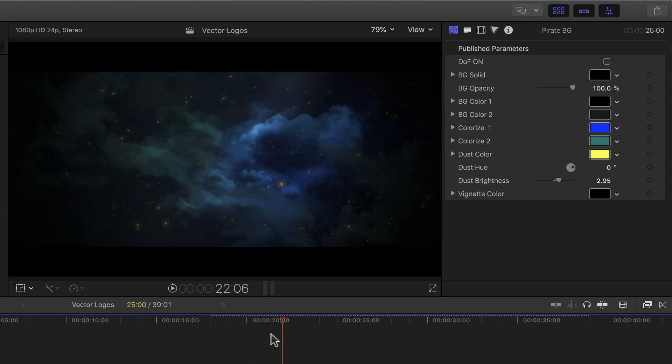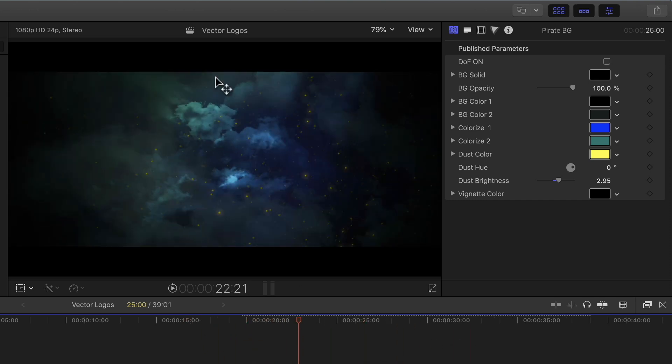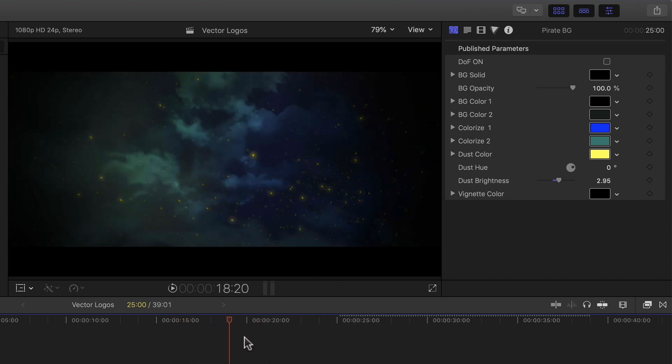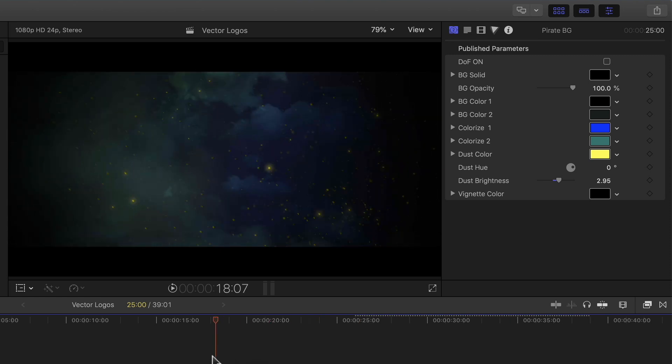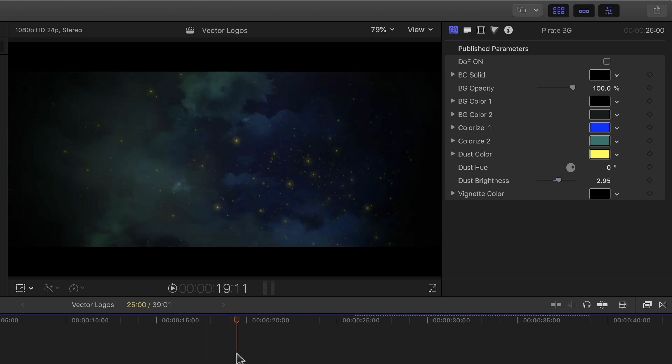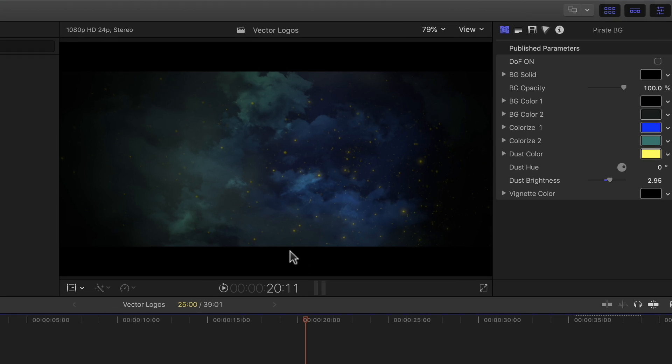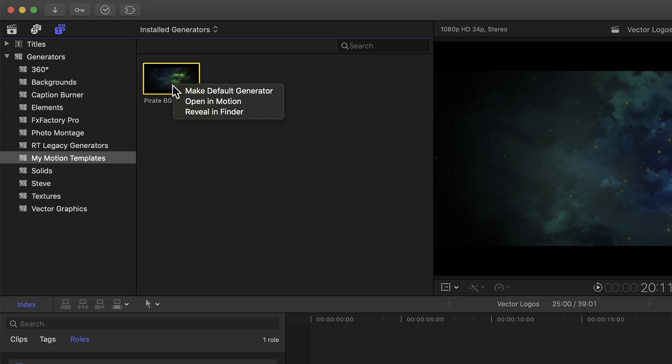Now, I happen to notice something. This template has a widescreen matte built into the template, which is really nice. It gives the background a nice cinematic look, but I think it would be much better if there was a parameter control for turning it off. So in order to do that, I'm going to go back to Motion and make one small modification. I'll go over to the template, right-click, and choose Open in Motion.